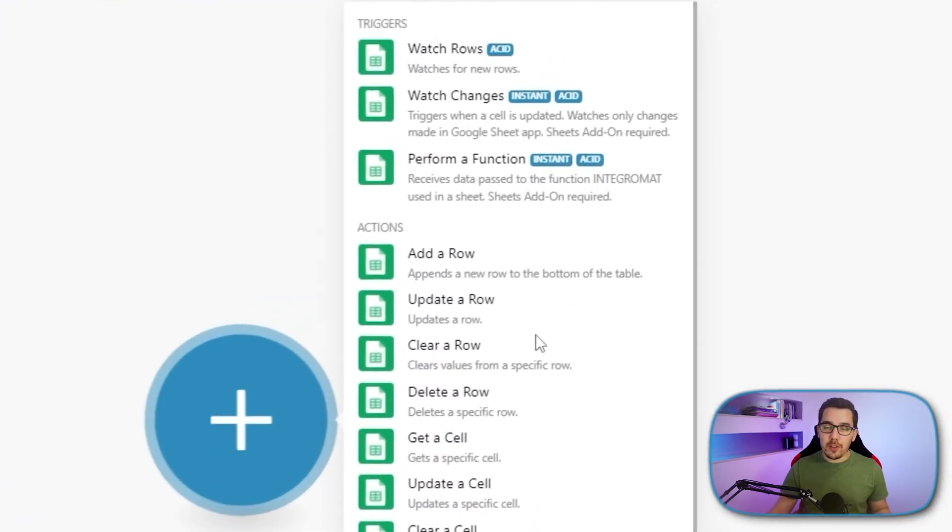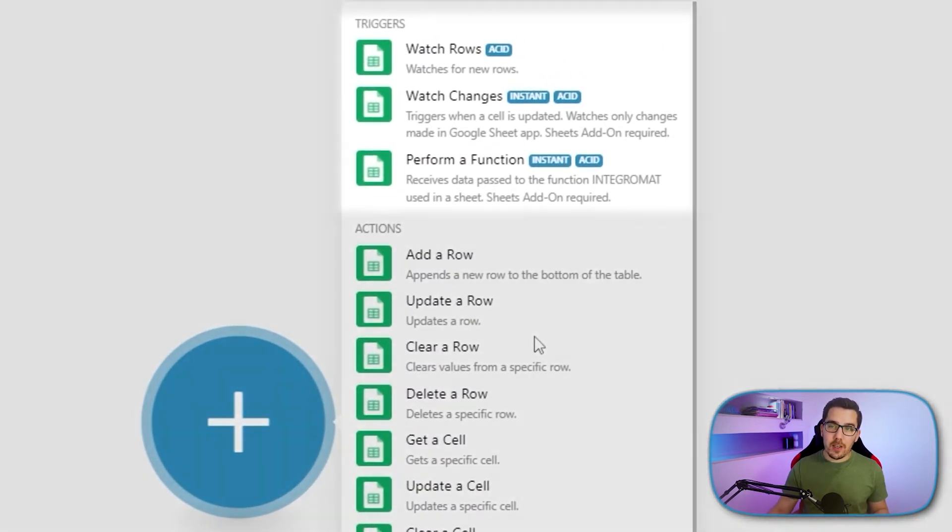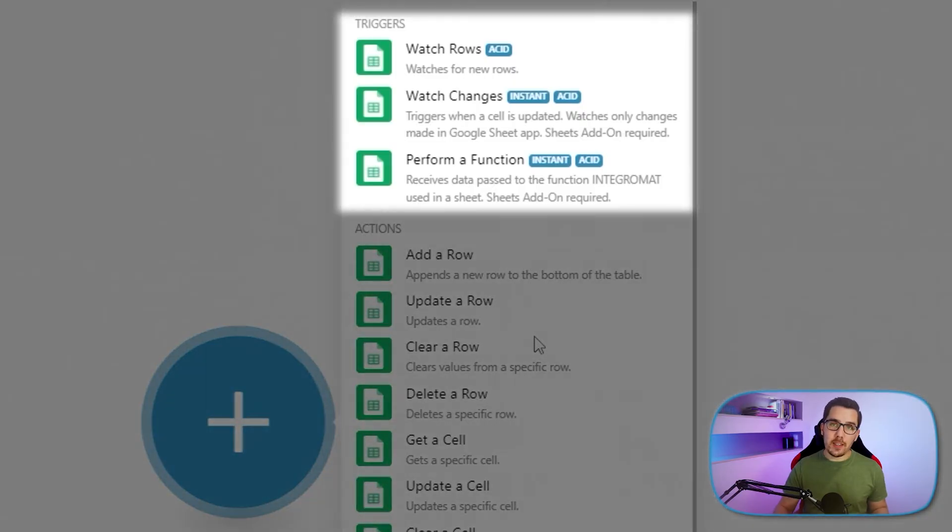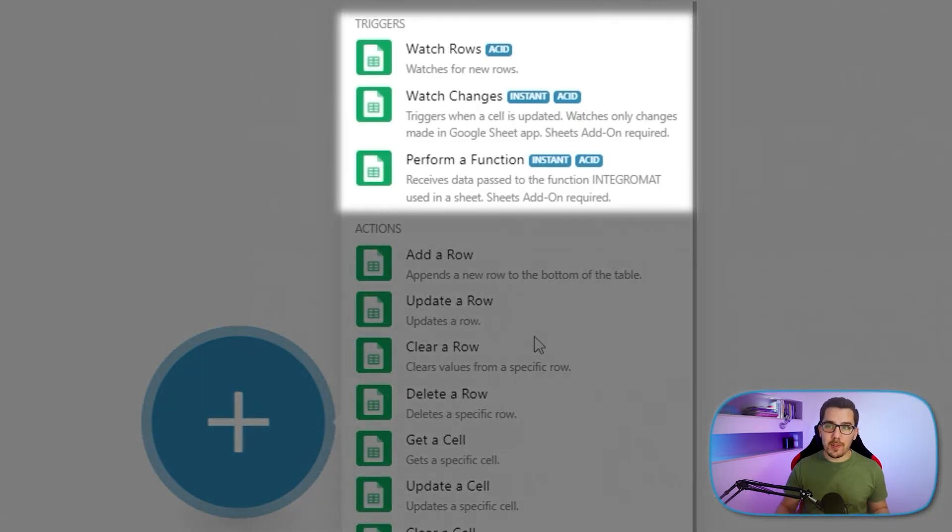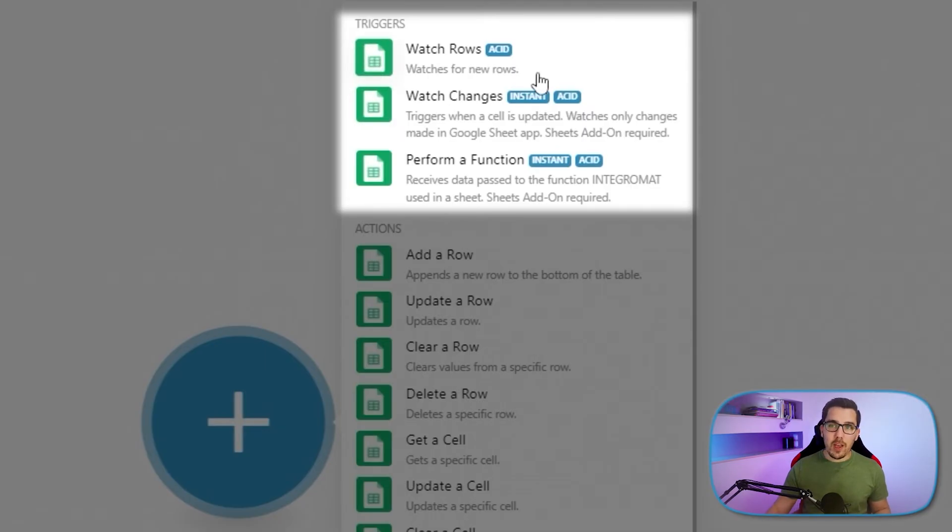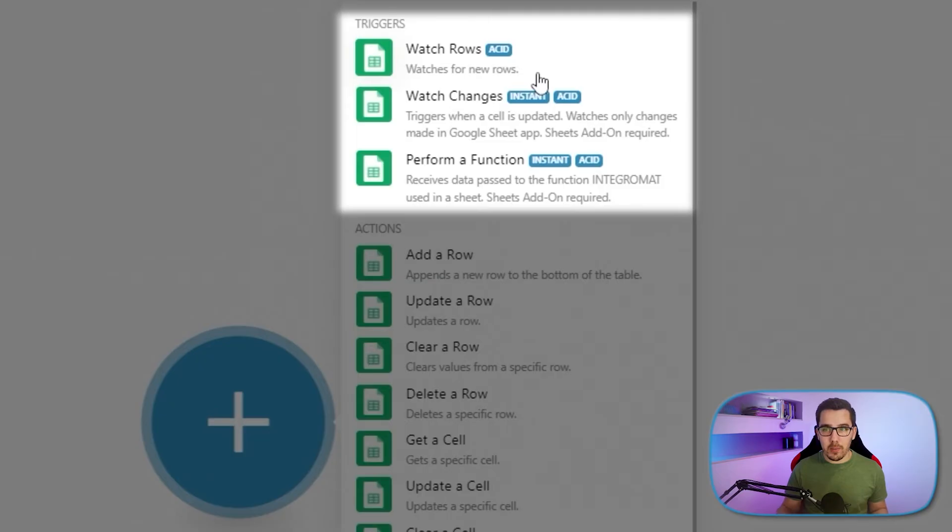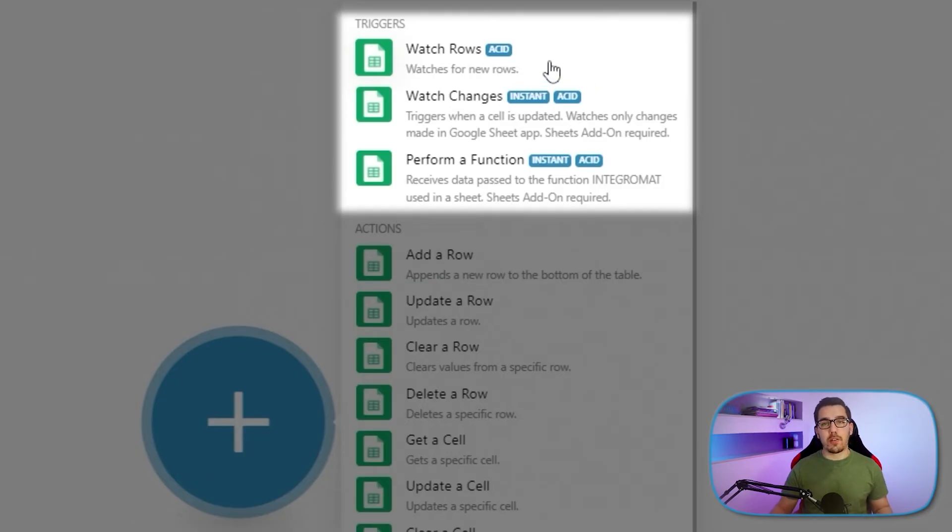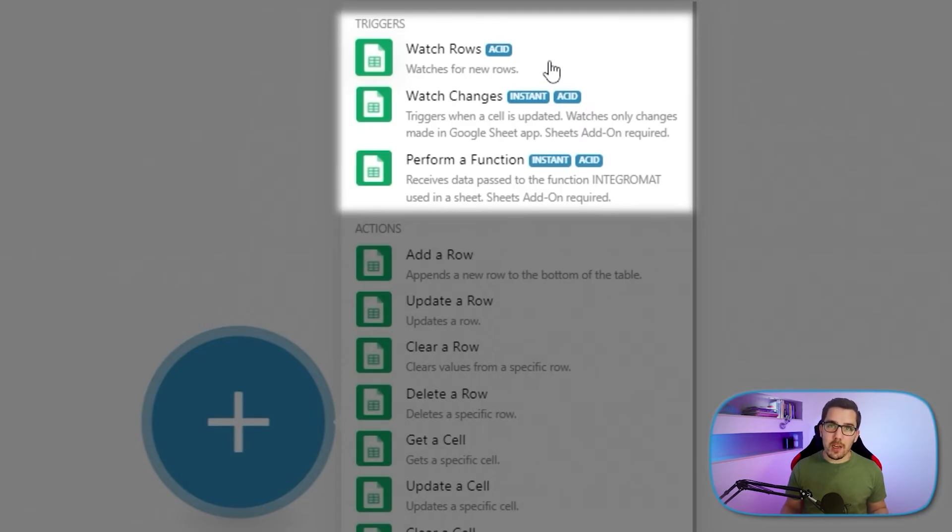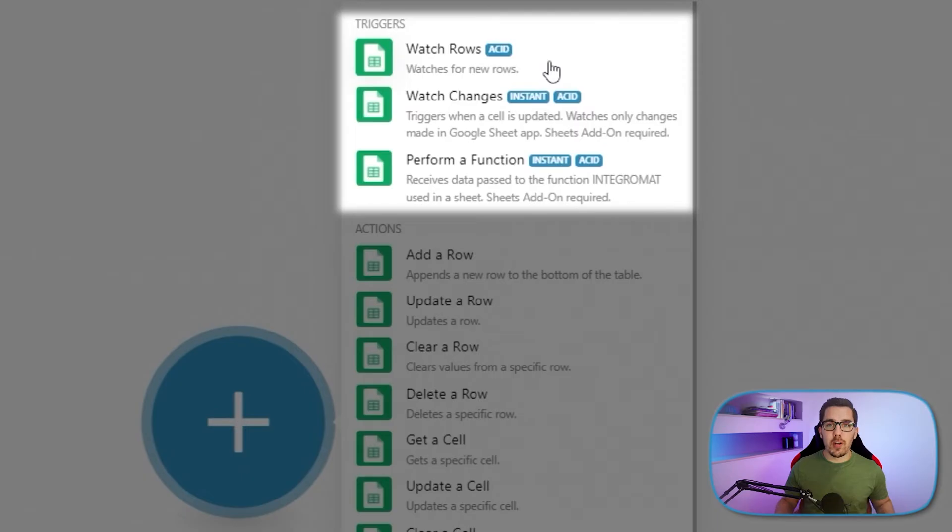So we have a bunch of different triggers. A trigger is basically if something happens, then we want to start our automation. So for example, we have watch rows. So when a new row was added into your Google Sheet, then please start that automation. This is not instant, which means you have to run it on a schedule. You have to run it like every five minutes or once a day or something like that. And it will process all rows that have been added since you run it the last time.